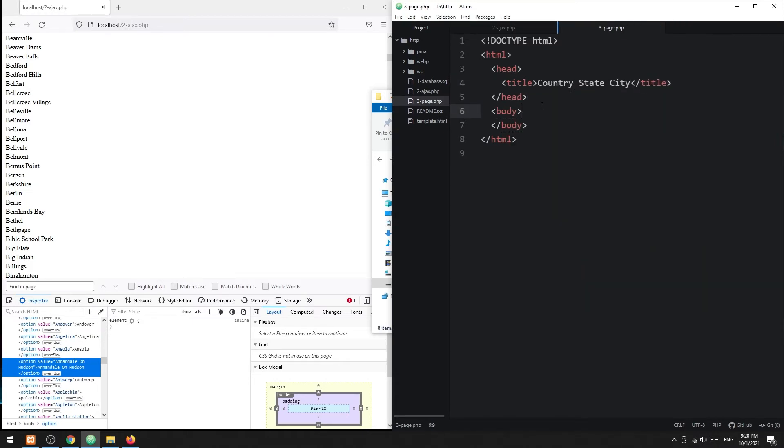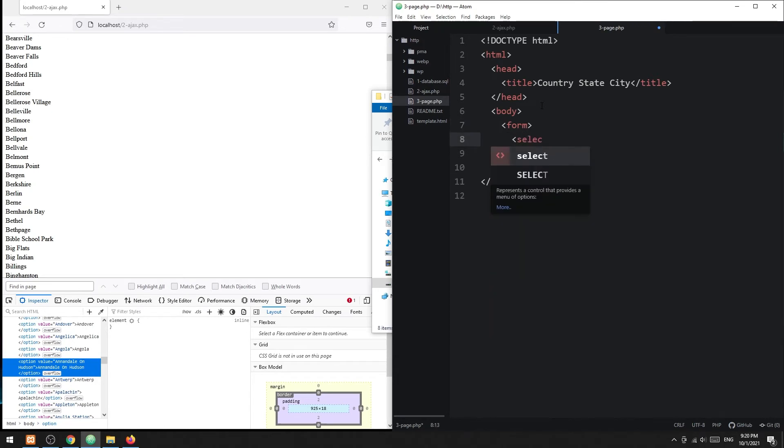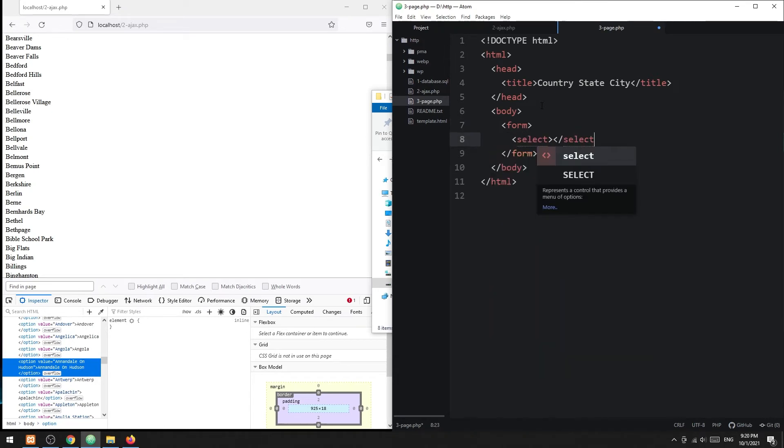Create the HTML form with empty country, state, and city fields.